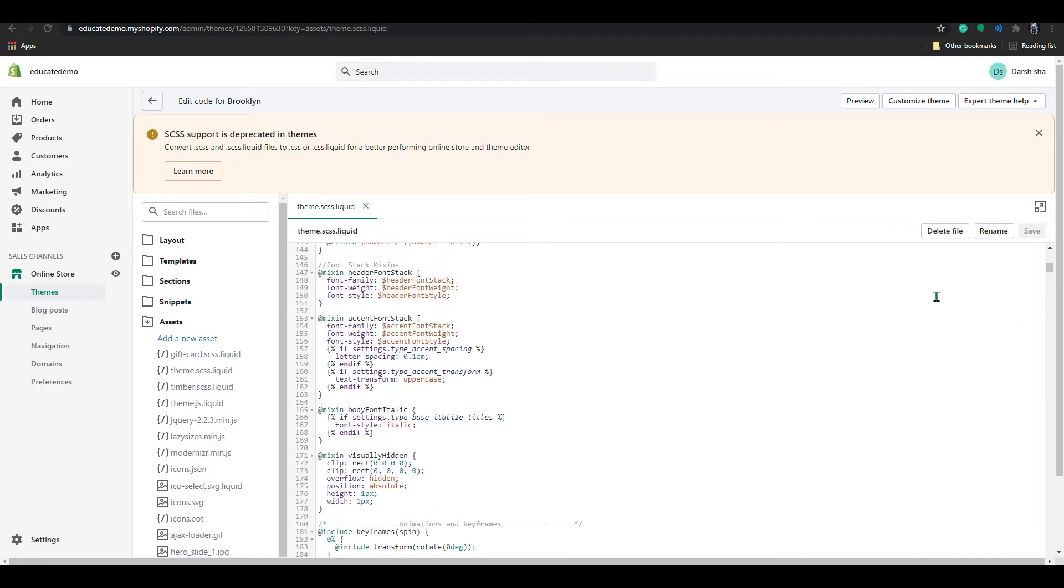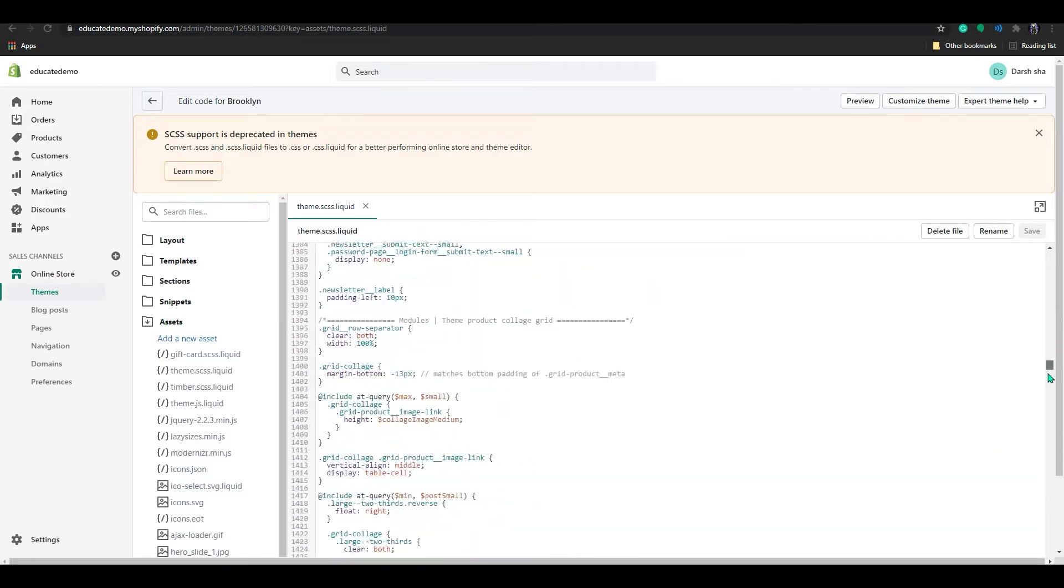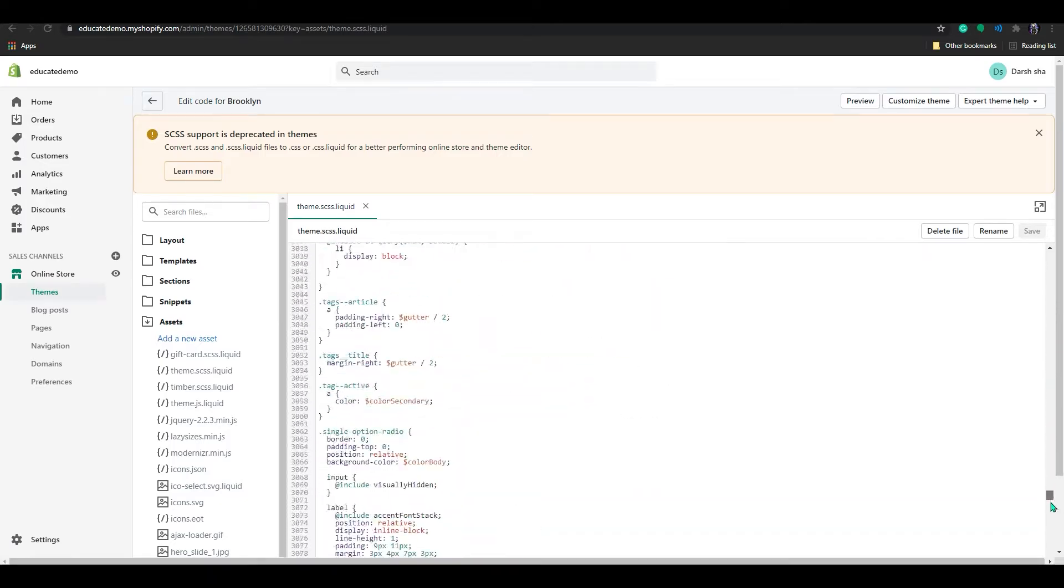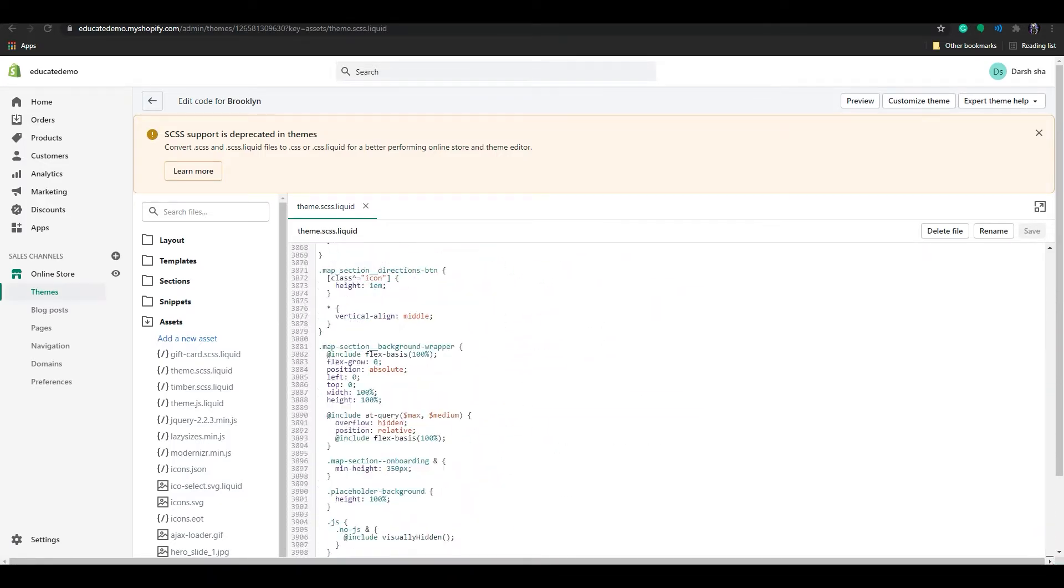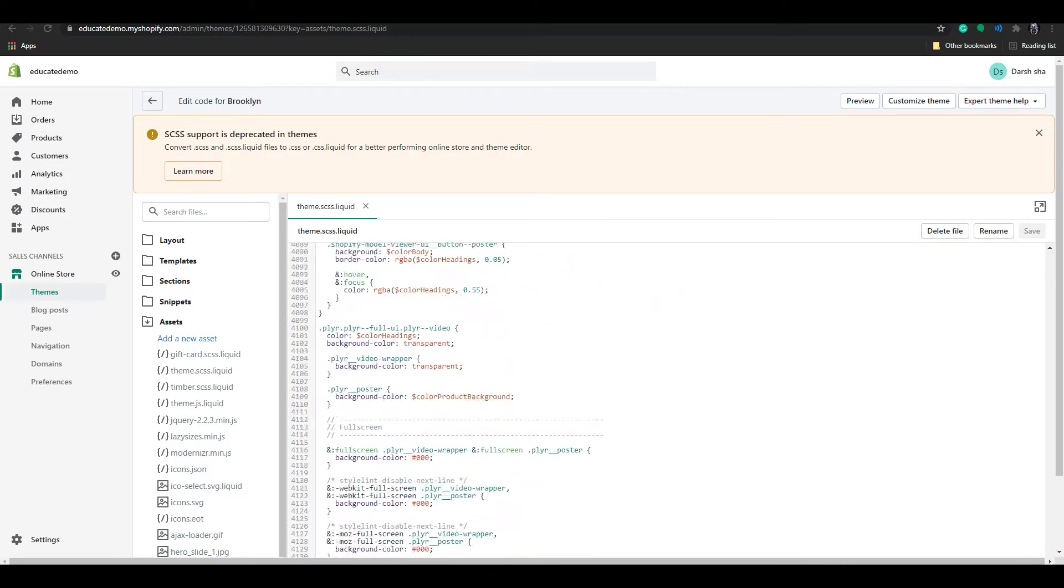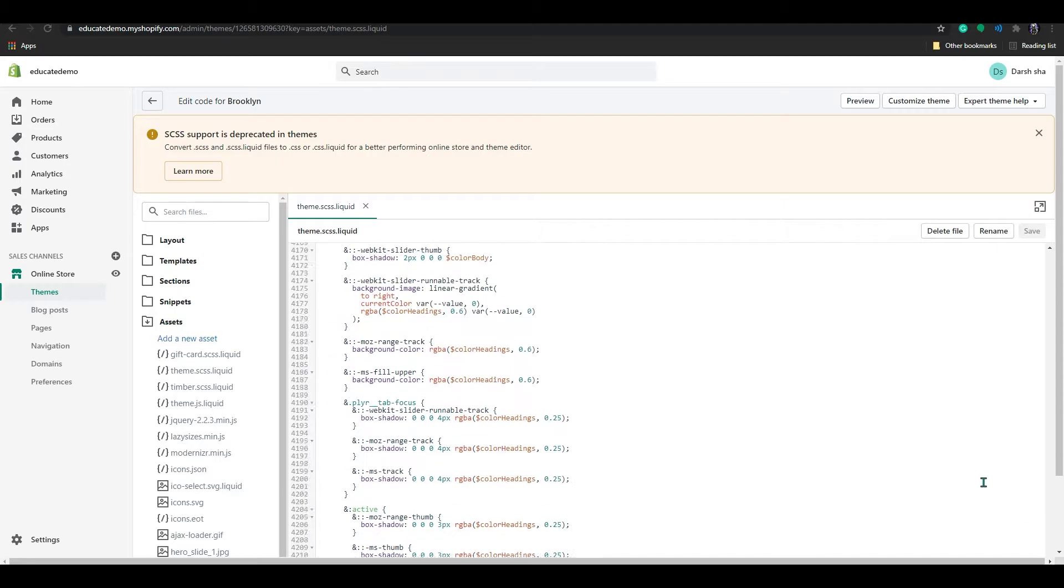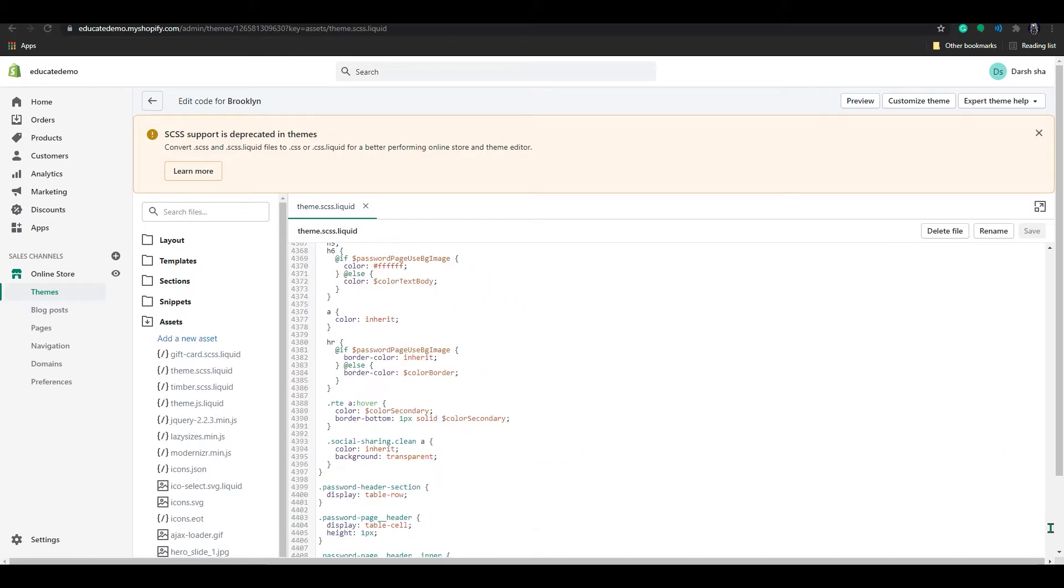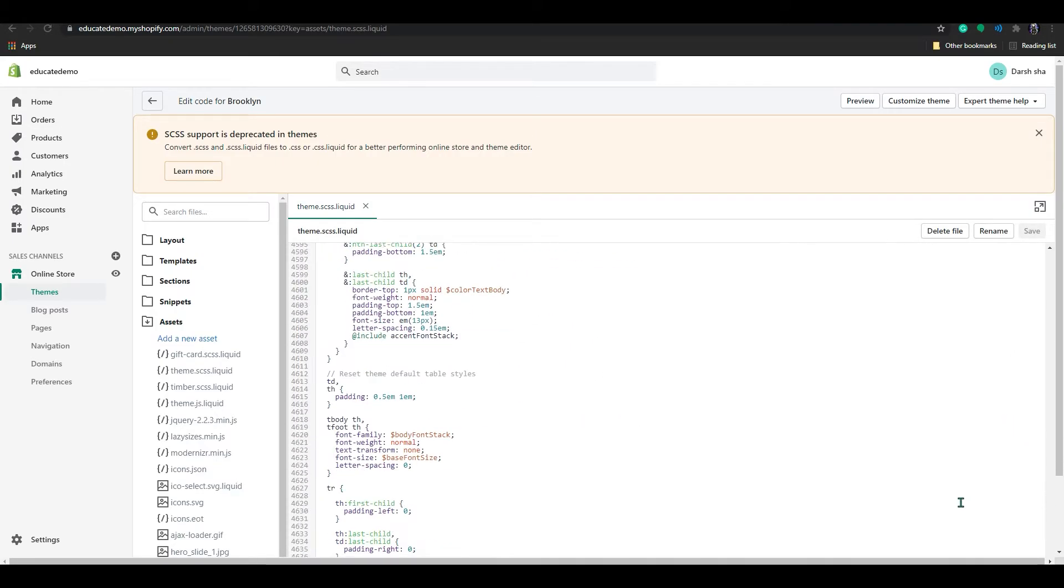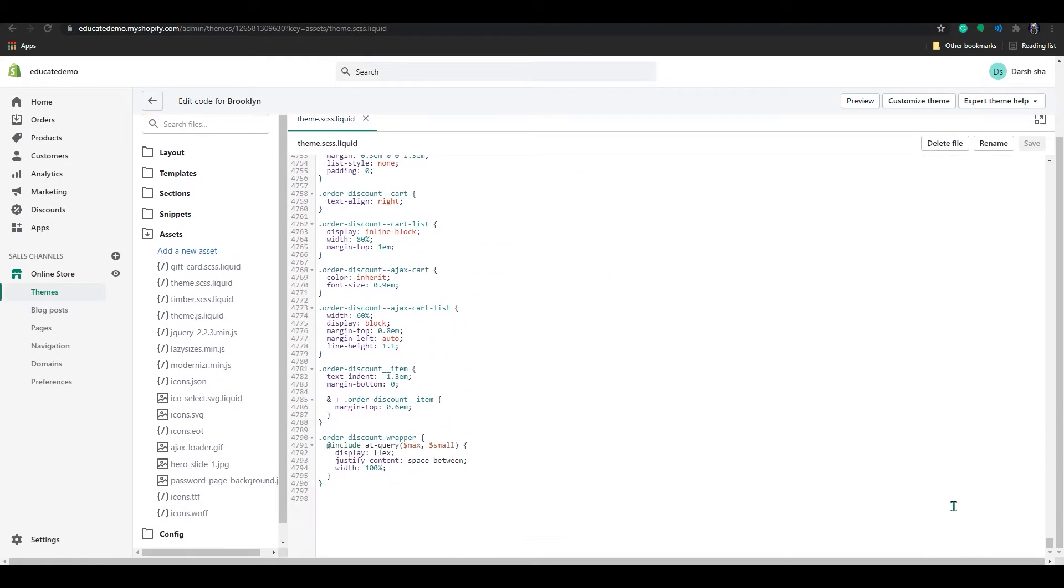In this code section, scroll all the way to the bottom.